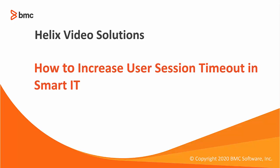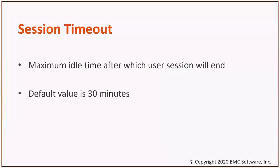In this video, we'll see how to increase user session timeout in SmartIT. Session timeout is the maximum idle time after which SmartIT will end the session.